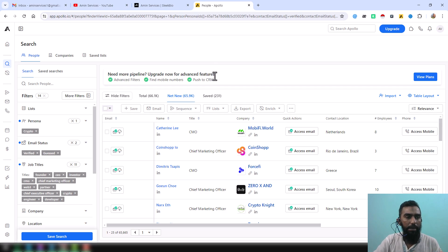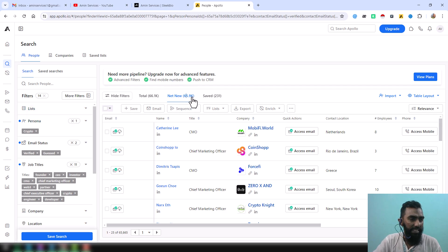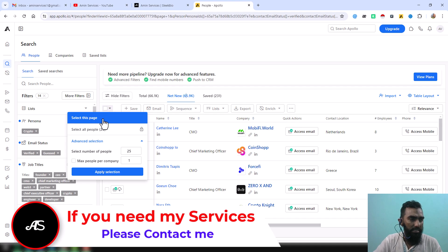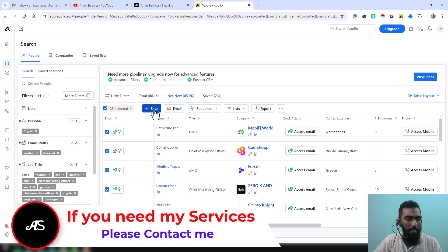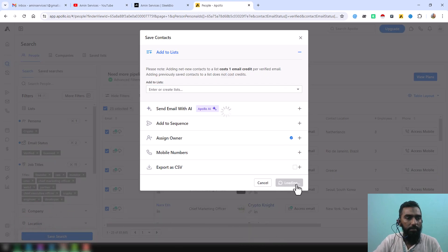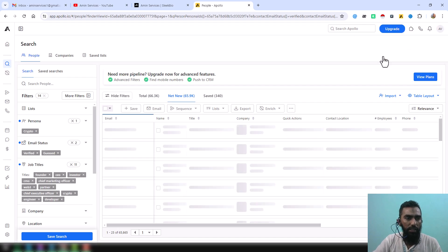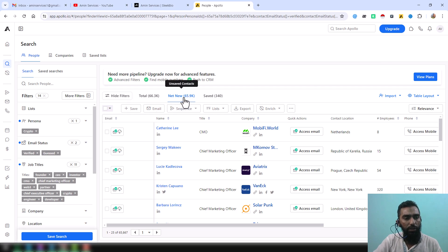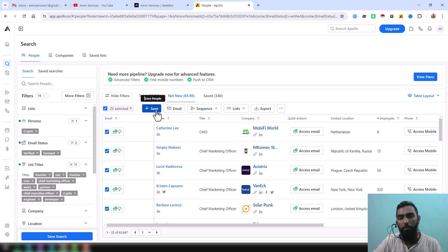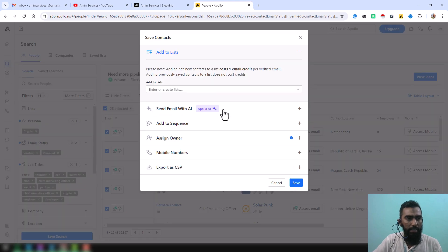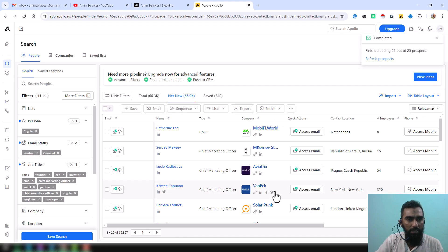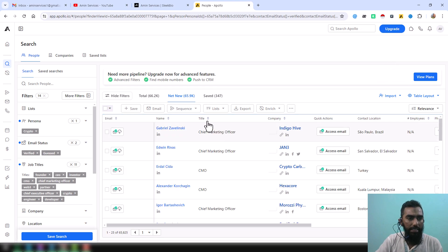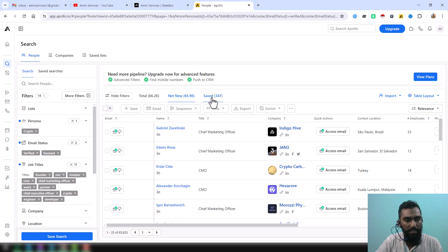In this video I will show you the process. First, after getting that link, select the entries here, then click Save, and click Save again, then click 'Refresh Prospects.' When you do this, data from the 'New' section will automatically be saved to the 'Saved' section. You have to do this every time — click Save, click Save again, click Refresh Prospects — and it will move data from the New section to the Saved section.